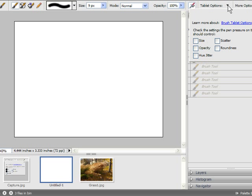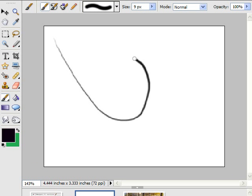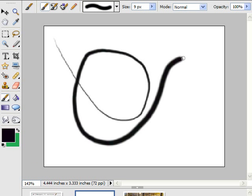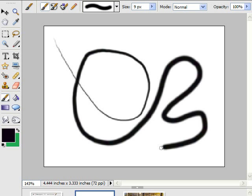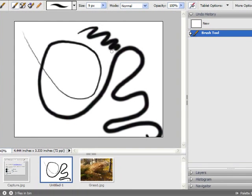So let's start off with size. I've got a nice black brush here. And what that means is start light, you get a thin line. Go heavier, you get a thicker line, up to the maximum that you've selected.